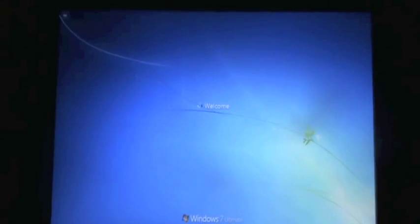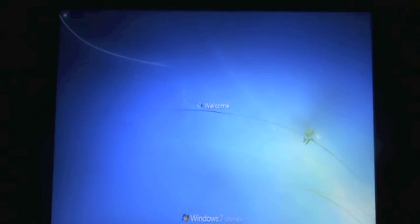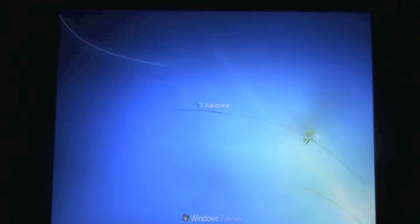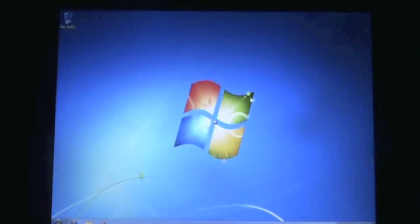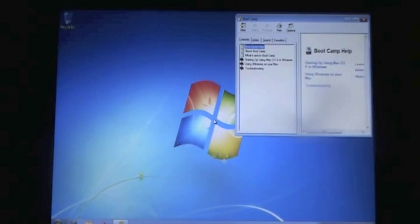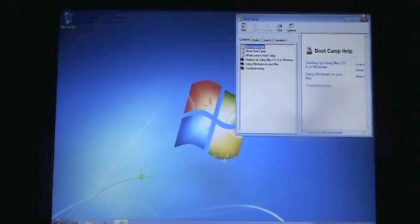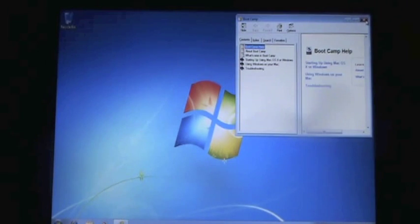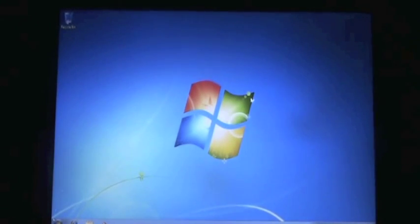Now you can hold the option key as soon as you hear that chime, hold the option key, and it'll give you the option to either open up your Mac or Windows. But you probably don't want to do that every time, right? And Windows probably is not your primary thing since you did buy a Mac.